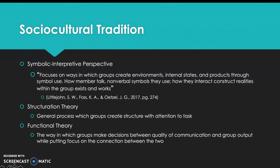The socio-cultural tradition is what we're going to talk about next, and within that is the symbolic interpretive perspective. Littlejohn and Foss say it focuses on ways in which groups create environments, internal states, and products through symbol use — how members talk, non-verbal symbols they use, how they interact, and construct realities within the group.